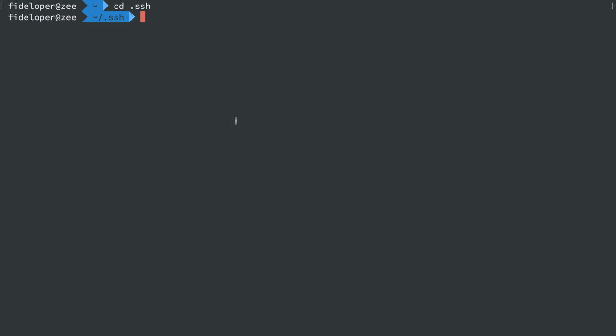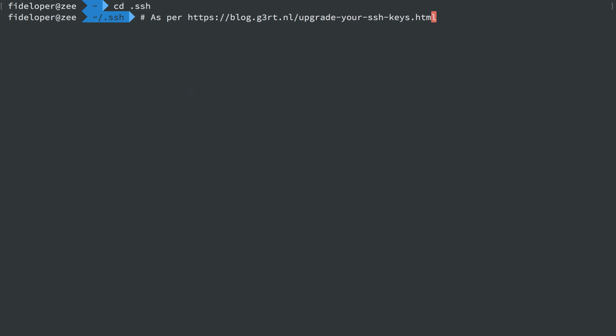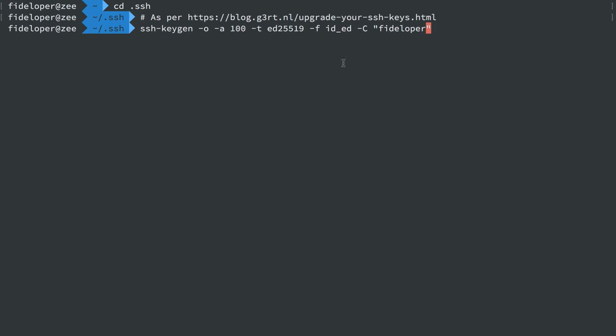Now, the command I now use to create SSH keys is, as per this blog, upgrade your SSH keys. You can simply Google upgrade your SSH keys to find this page, but the command it asks you to use creates an SSH key like this.